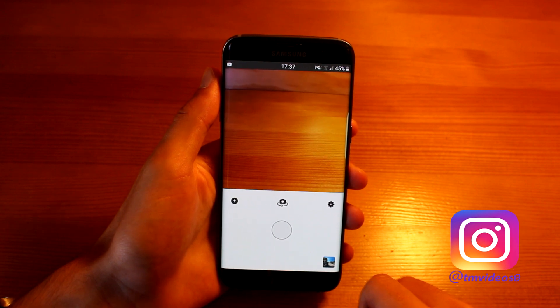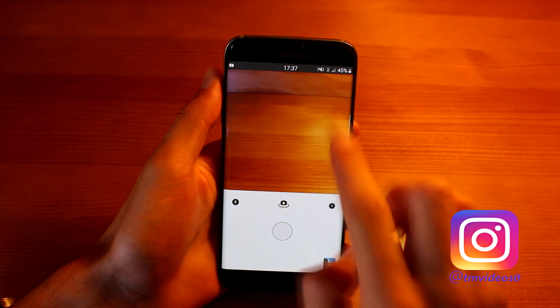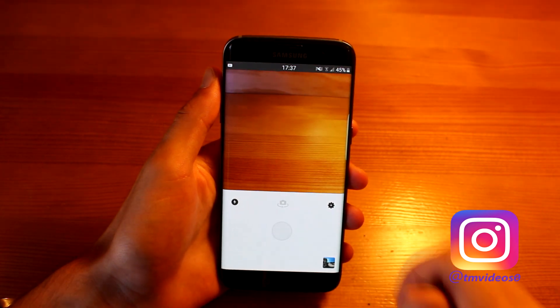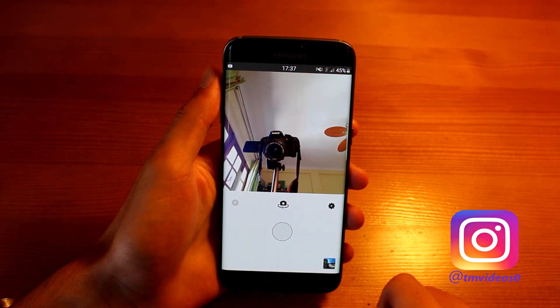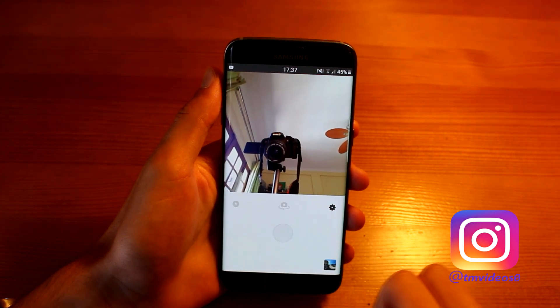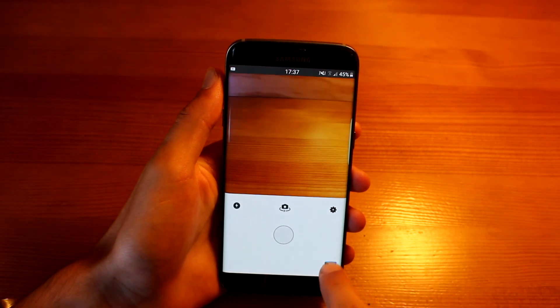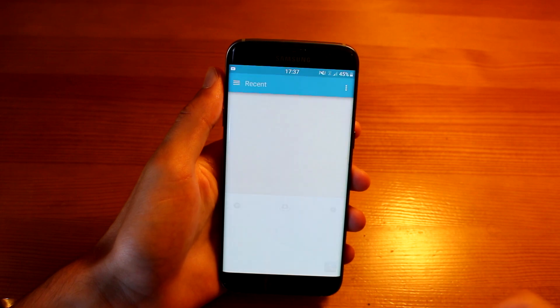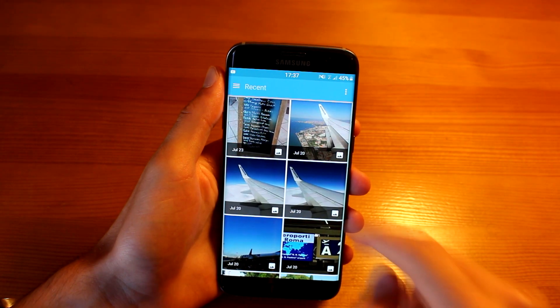Over here you got two options: you can take a photo with your back camera, and you can also choose a photo that you already took.